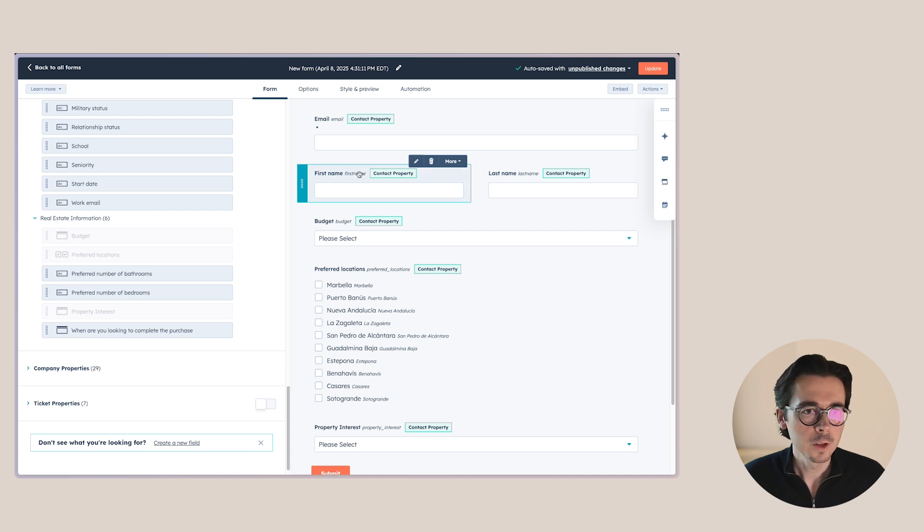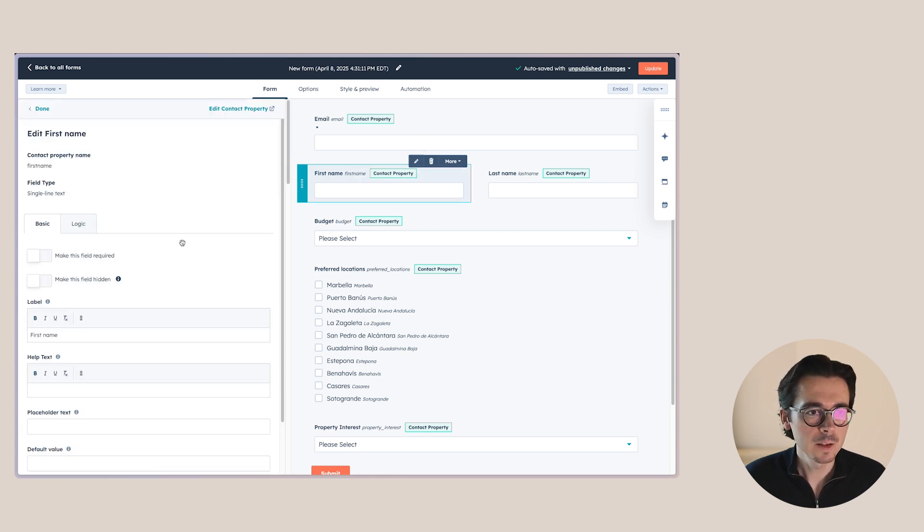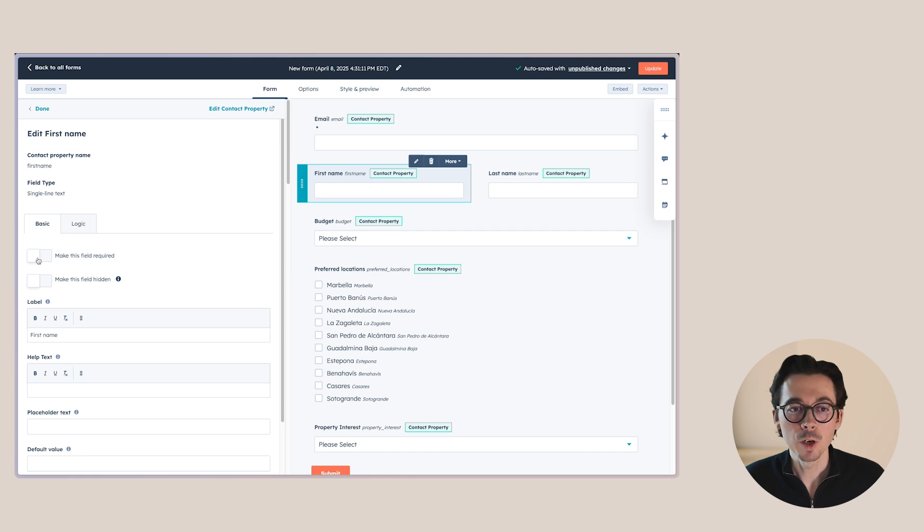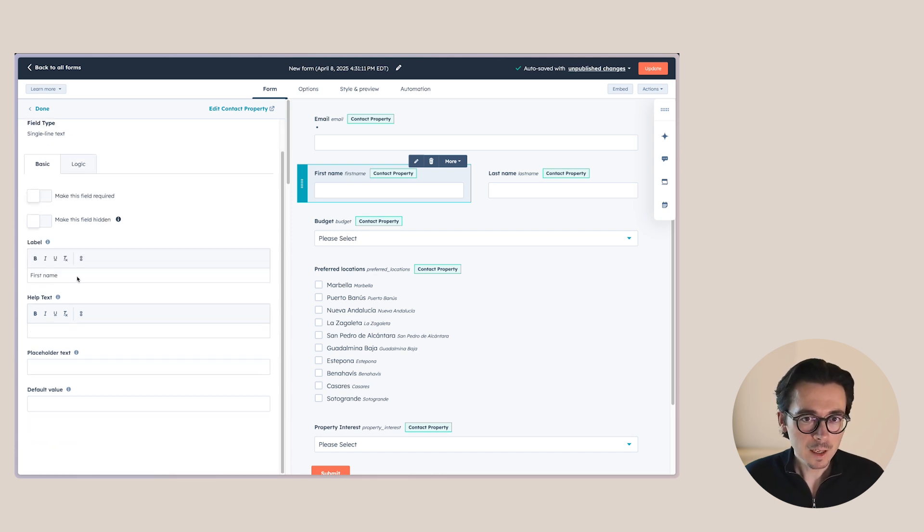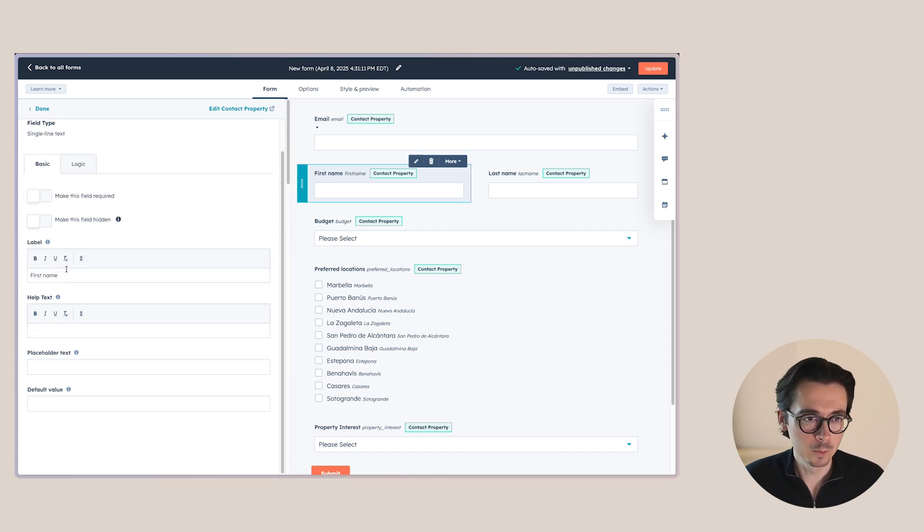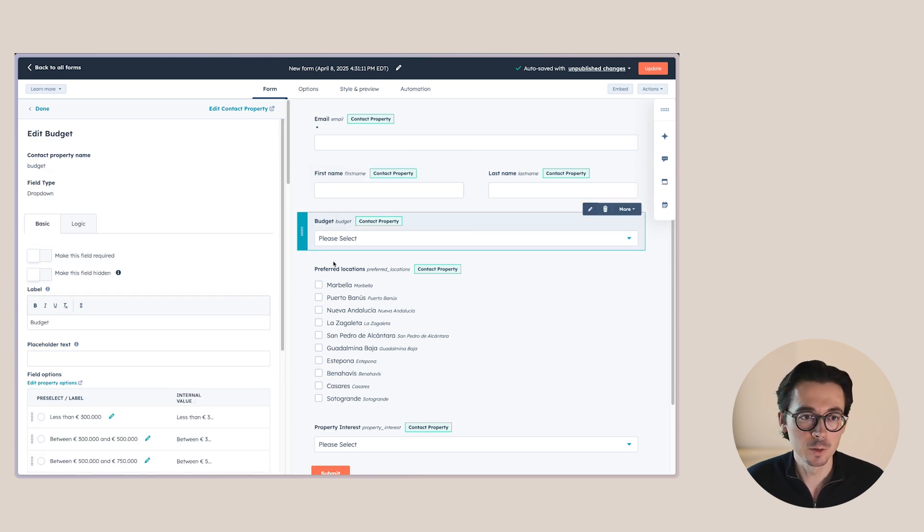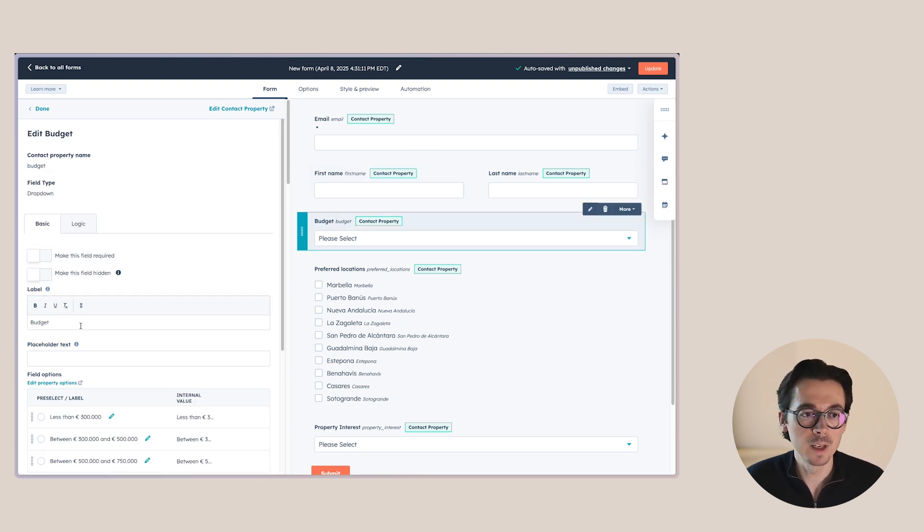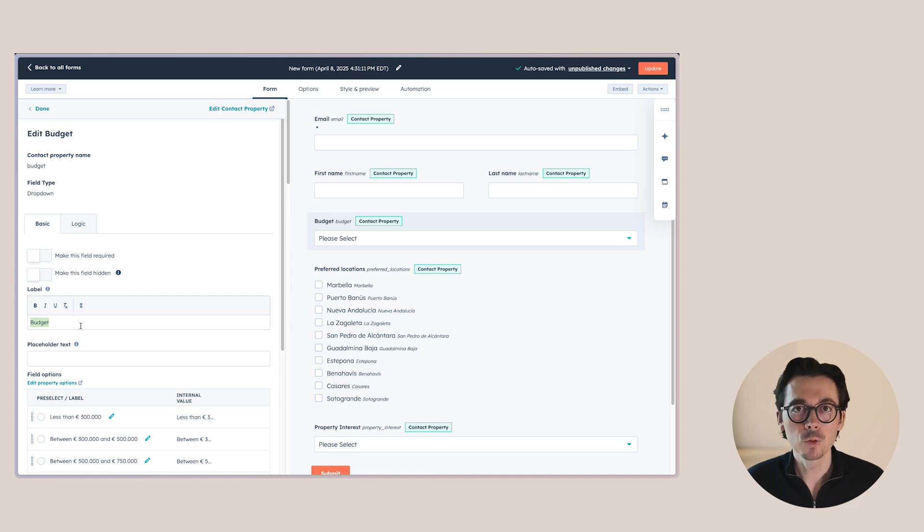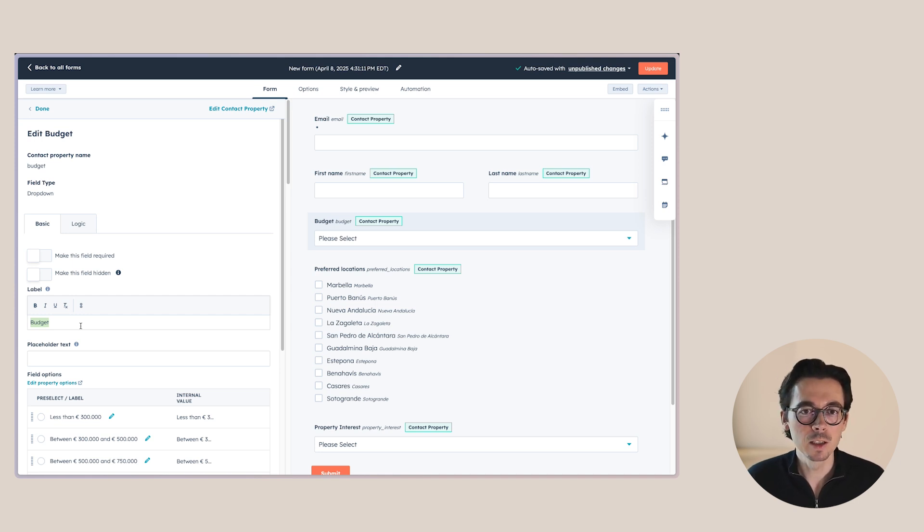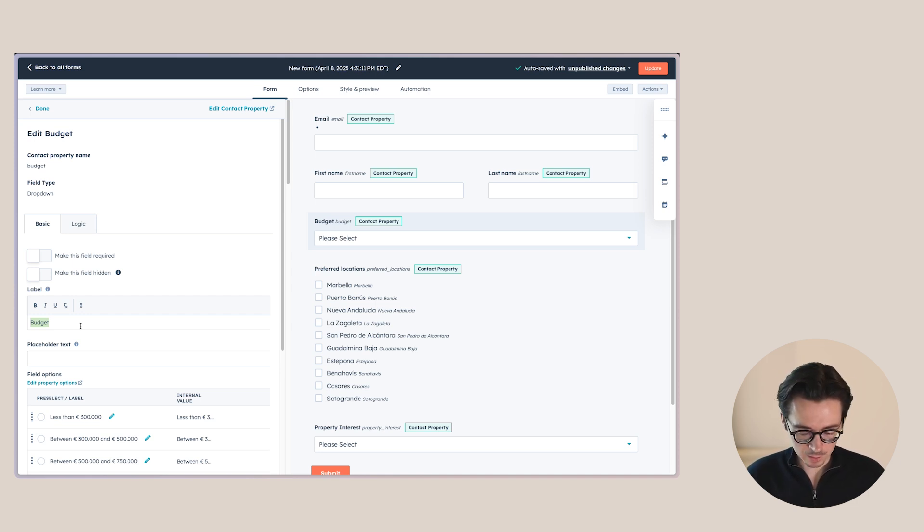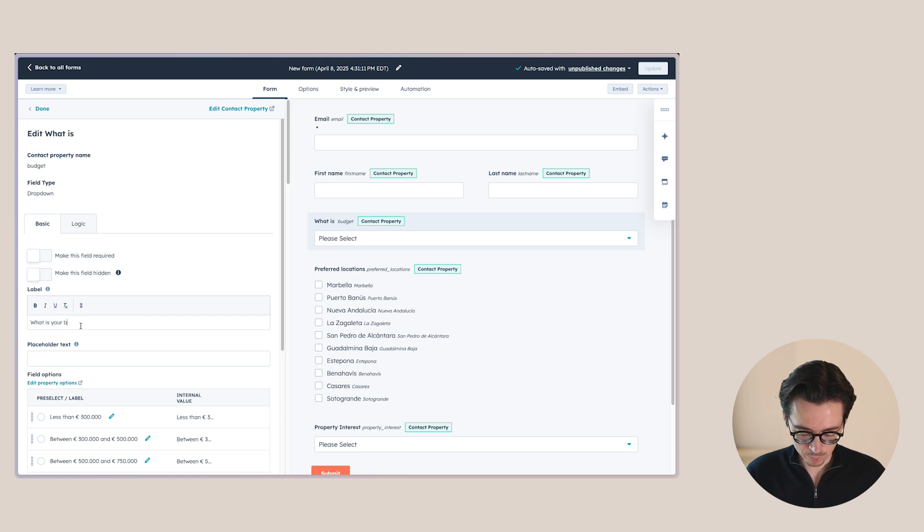So first of all, for each of these properties, something we also covered in the basic part is that we can make these fields required or hidden. The label is just the name that you will give it here. This is separate from the property name within HubSpot. So sometimes you might have a property name a certain way in HubSpot, but instead you want it framed as a question here. So for example, we do have a property named budget, but a more user friendly way to name this property within a form could be what is your budget.